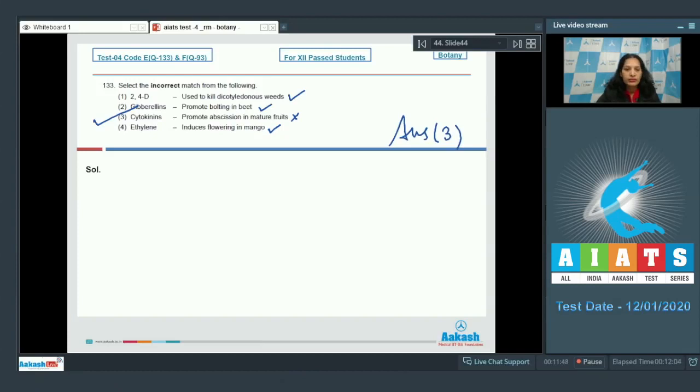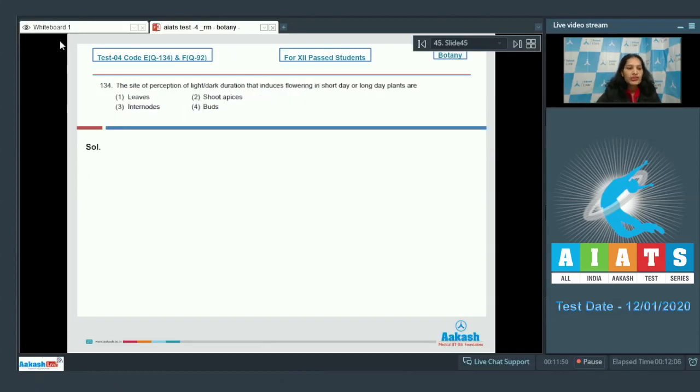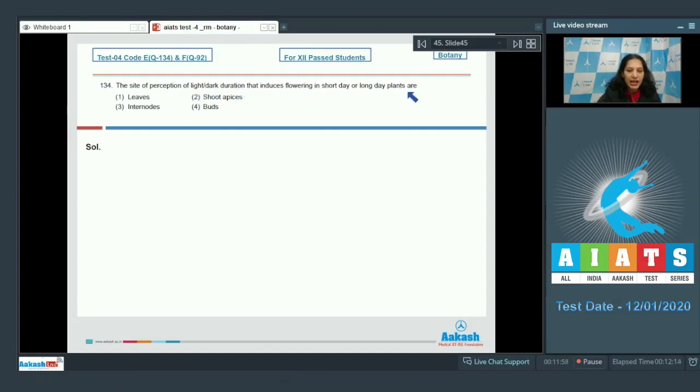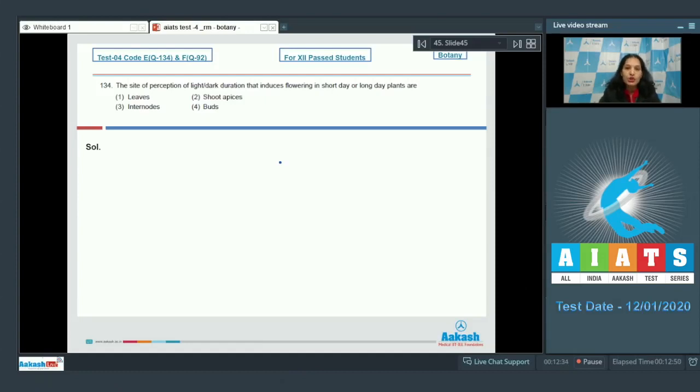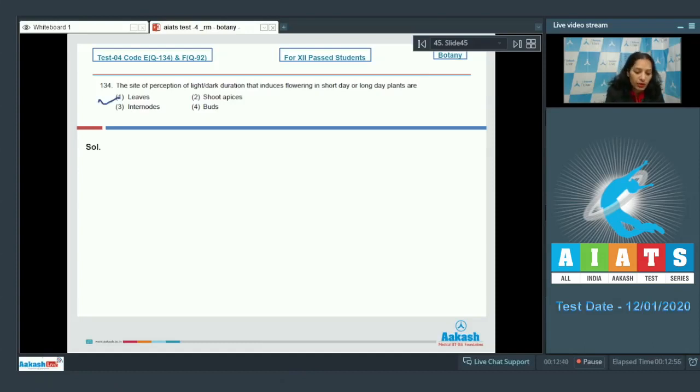Question number 134: The site of perception of light or dark duration that induces flowering in short-day or long-day plants is the leaves. Leaves are the site for photoperiodism, and then this signal passes to the shoot apex, which converts into the floral apex to form flowers. The correct option is option number 1.